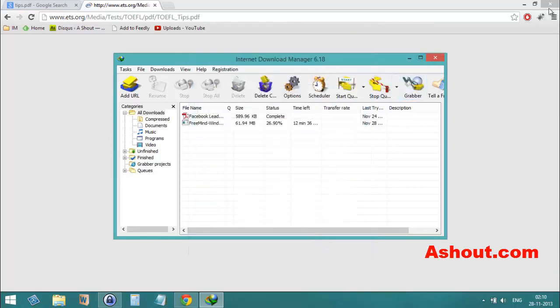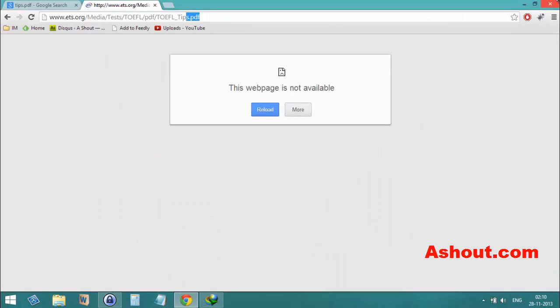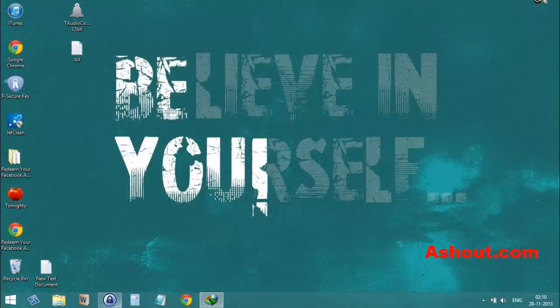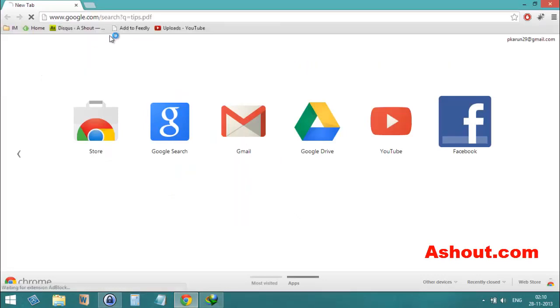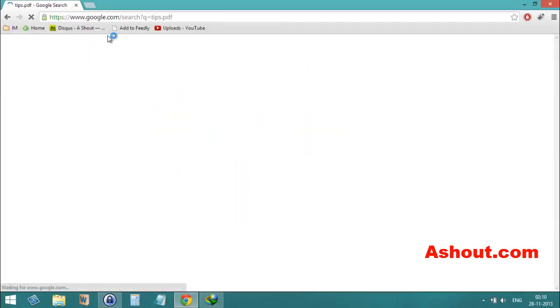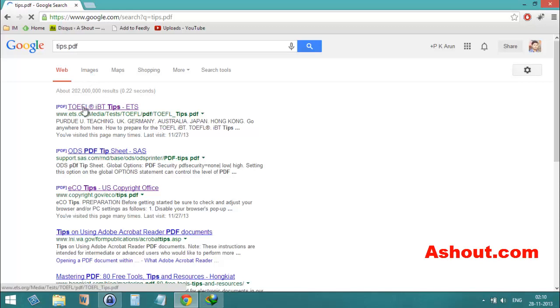Then minimize and restart your browser. When you try to download PDF files again, it will automatically open in your browser. As you can see,